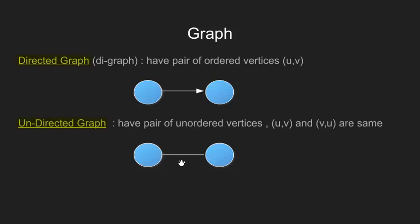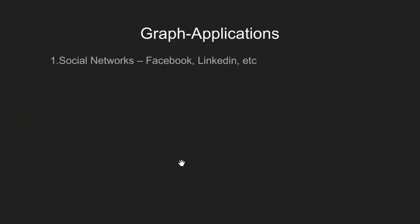Before jumping into complexities of what graph is, let's have some reason to study them. We will see few of the applications of graphs. Graphs are used to represent a social network. In these networks, each person is represented with a node. These nodes contain information like person id, name, his gender, his location, etc.